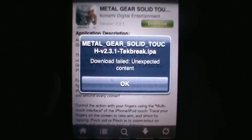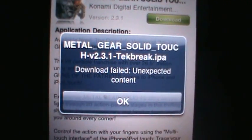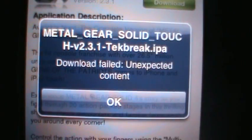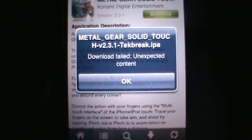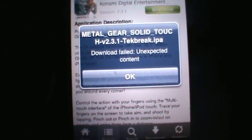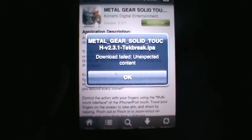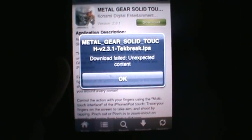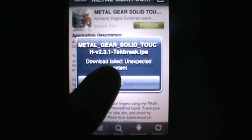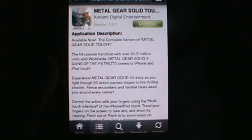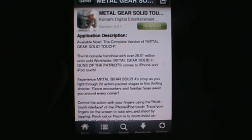You might get an error, but that means there's a problem with the file. Go ahead and try a different file if you get this error. That's basically how you download files from Bay Files.